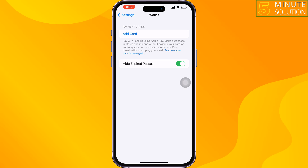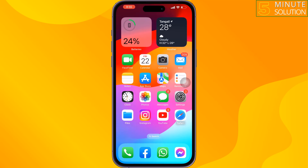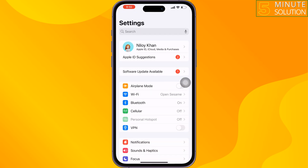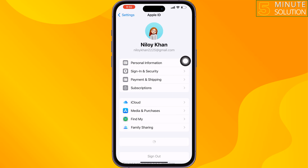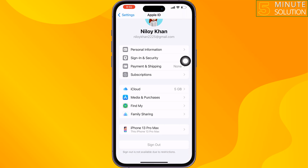The third solution is to go to your iPhone settings, scroll down, and tap on Wallet. Tap on Add Card and add your Apple Card here, then check if the issue is resolved.